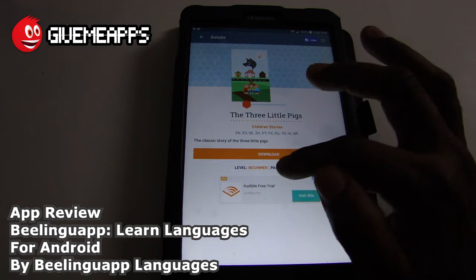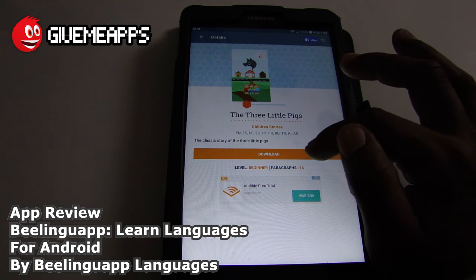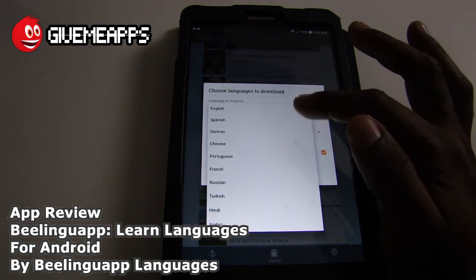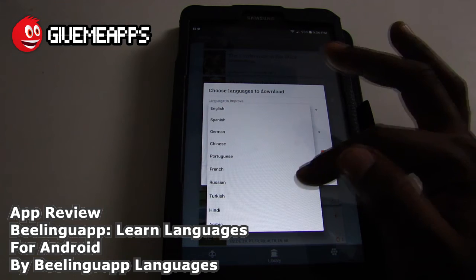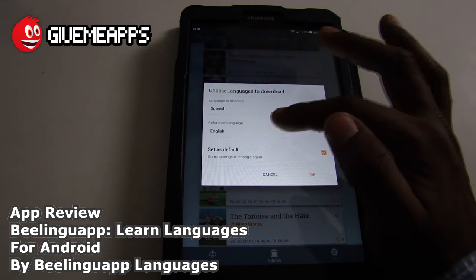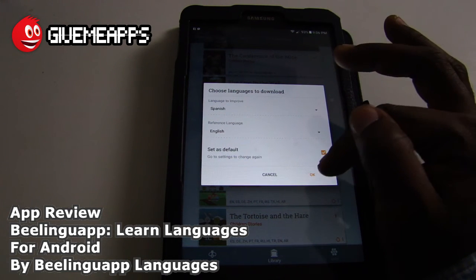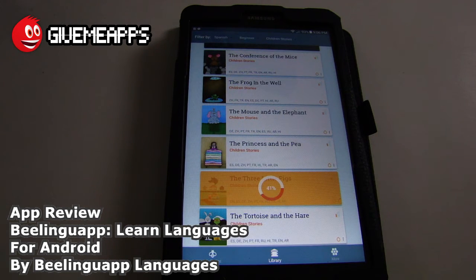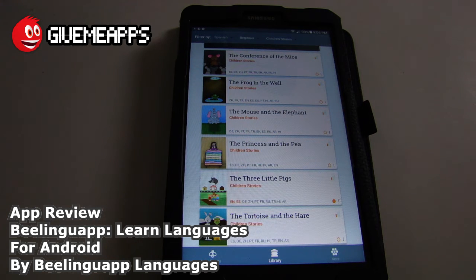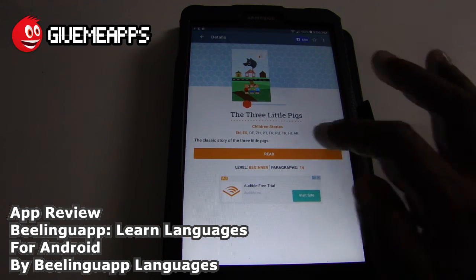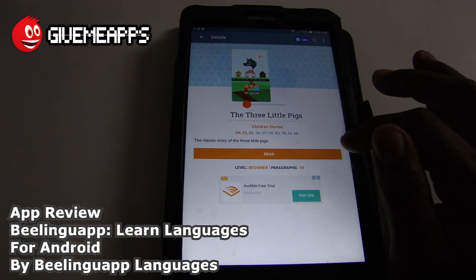Take a look — it says The Beginner, 14 paragraphs, the classic story of Three Little Pigs. We're going to download this book, and it will end up in My Stories. Language to improve: Spanish. You can choose different languages: English, Spanish, German, Chinese, Portuguese, French, Russian, Turkish, Hindi, and Arabic. We'll choose Spanish and reference language English. You can set that as default, so whenever you download a book it will be in the language you want to read it in.